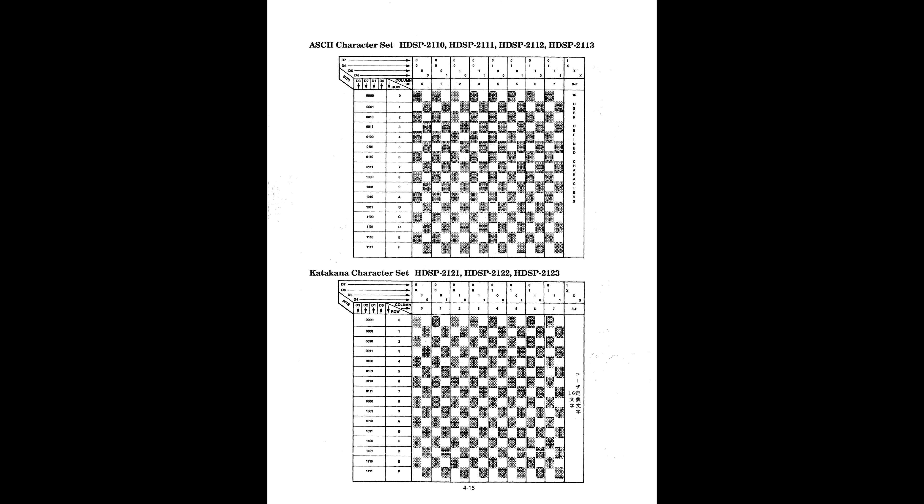Three address bits specify the position of the character you want to display, and you just send the ASCII code of the character on the data lines. The display does all the rest. There are some more control lines and registers to do the more complicated stuff like user-defined characters, brightness and blinking. But if all you want to do is display ASCII characters, it couldn't be easier.